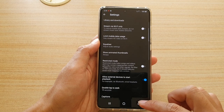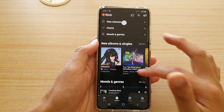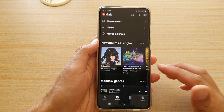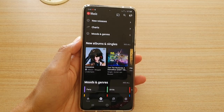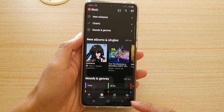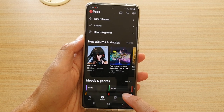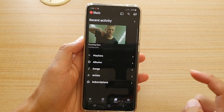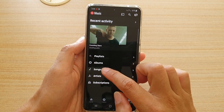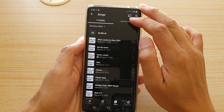Now tap the back key to go back to the music app. To find your local files, at the bottom you have Home, Explore, Library, and Upgrade. Tap on Library, then tap on Songs, and in Songs tap on Device Files.